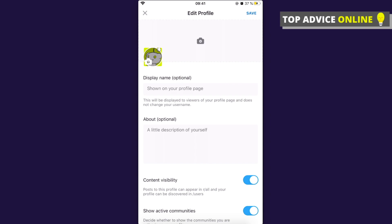As you can see here they say that shown on your profile page, this will be displayed to viewers of your profile page and does not change your username. So keep in mind that.